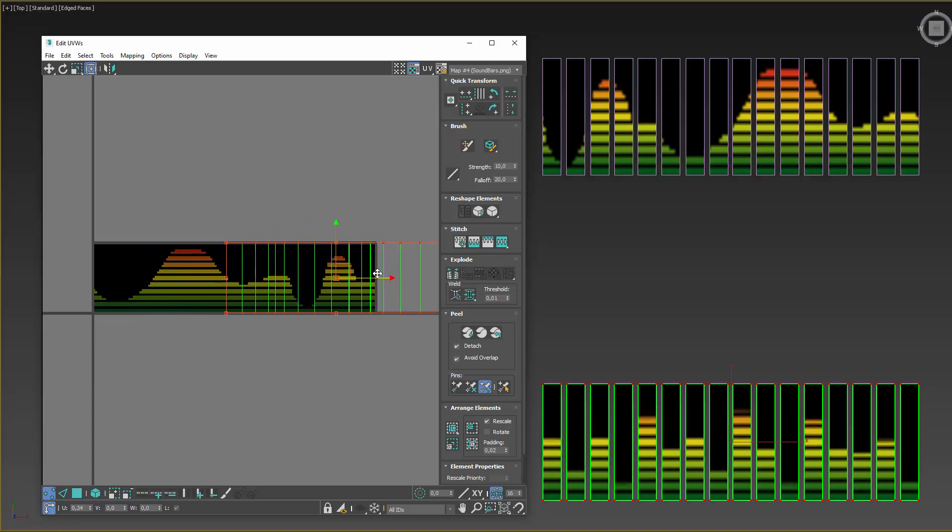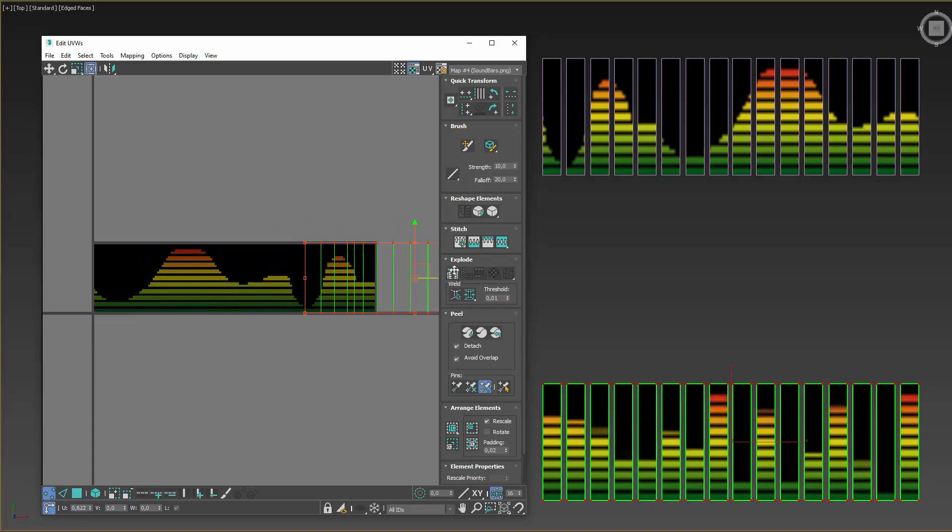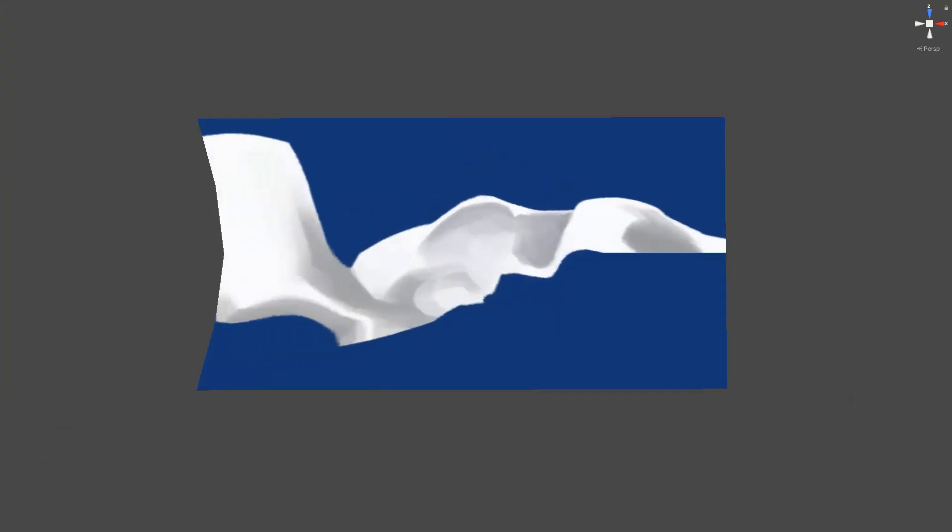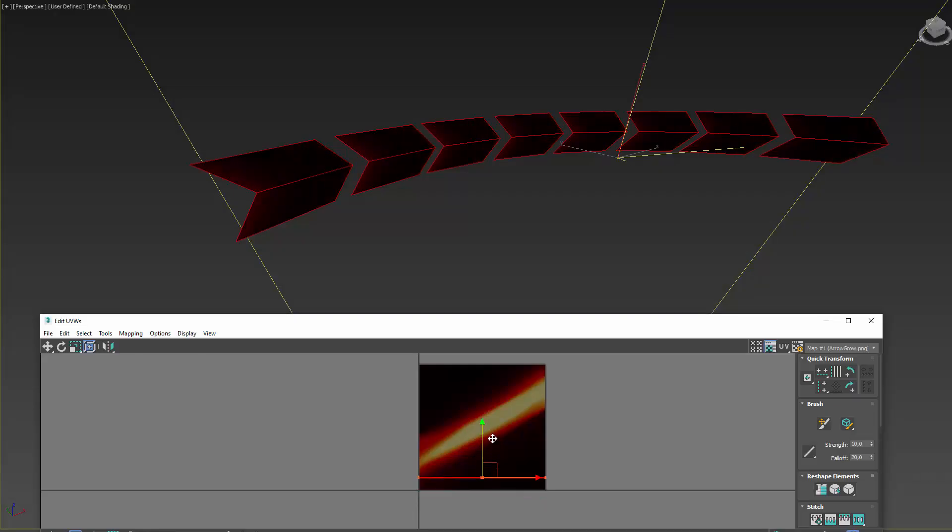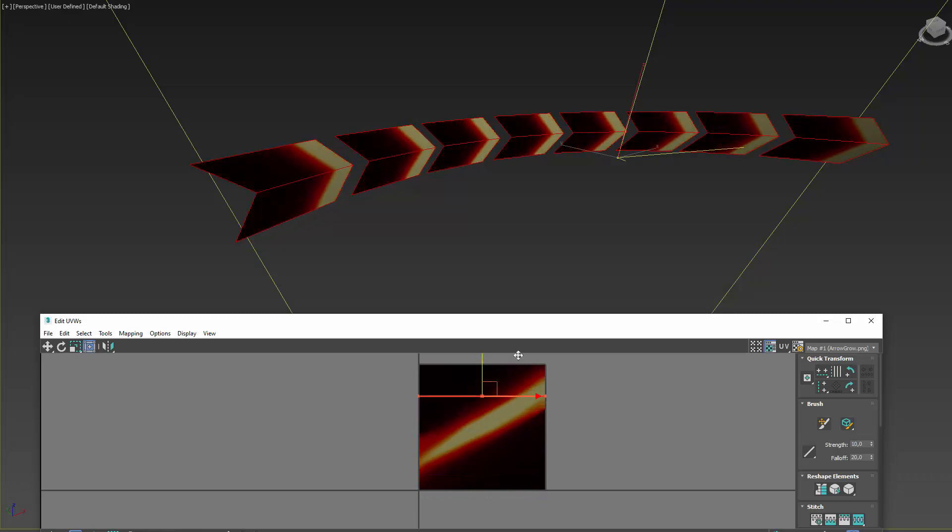And those are my tricks using texture scrolling and UV manipulation. I hope you guys enjoyed this and that you learned something from it. Take care.